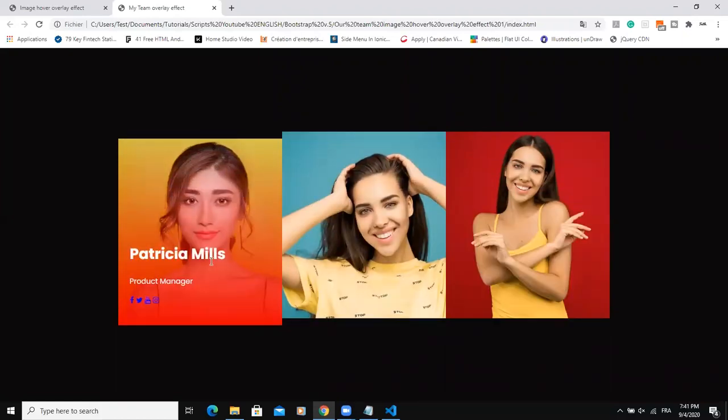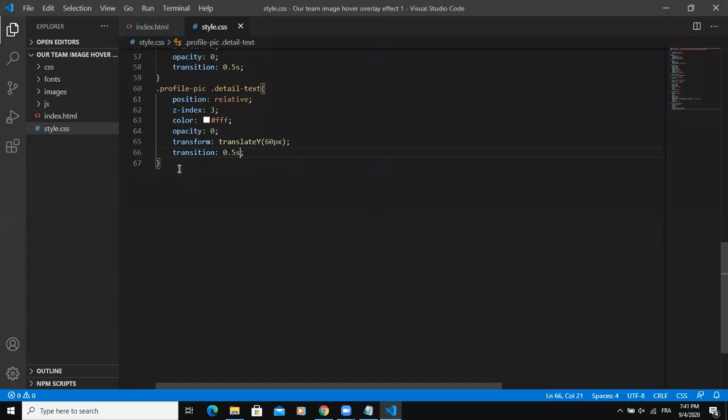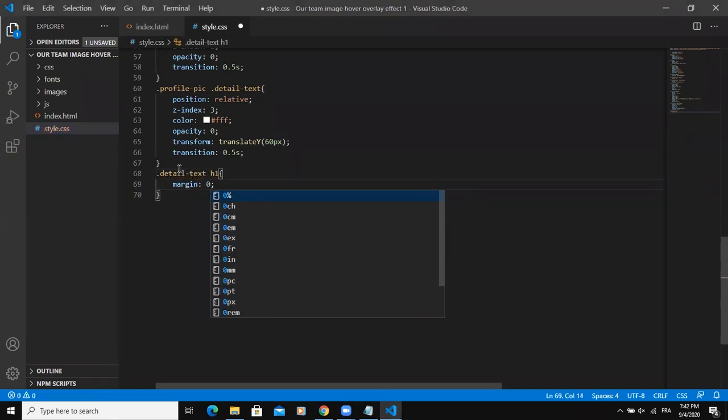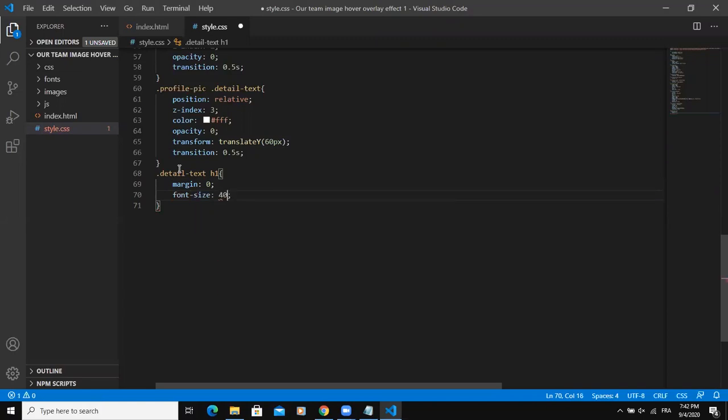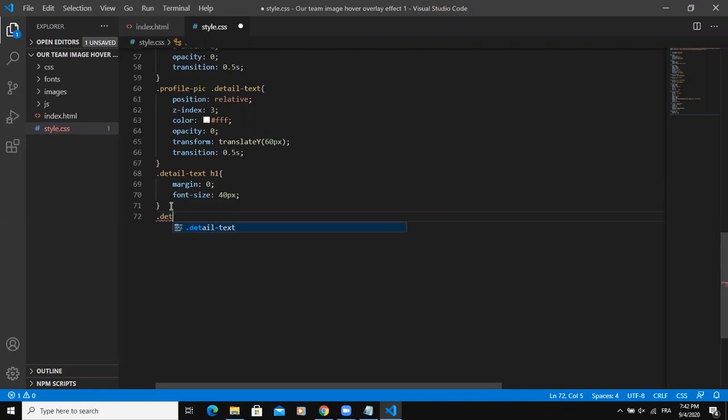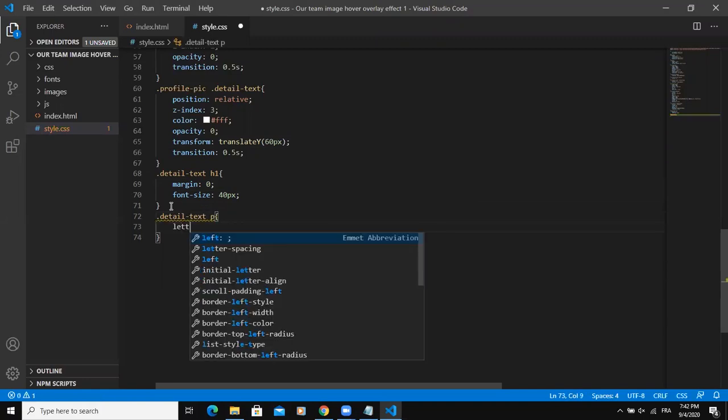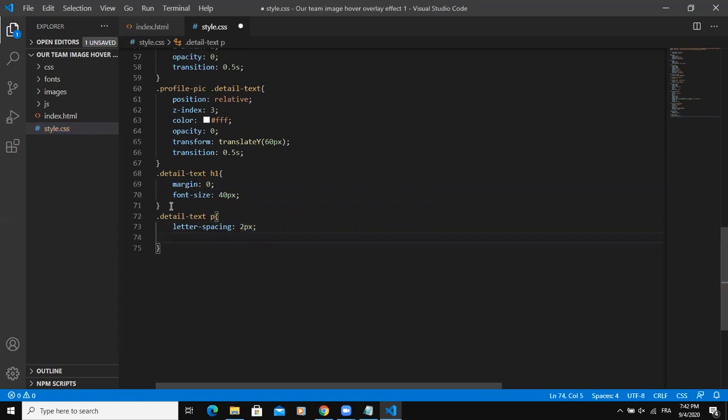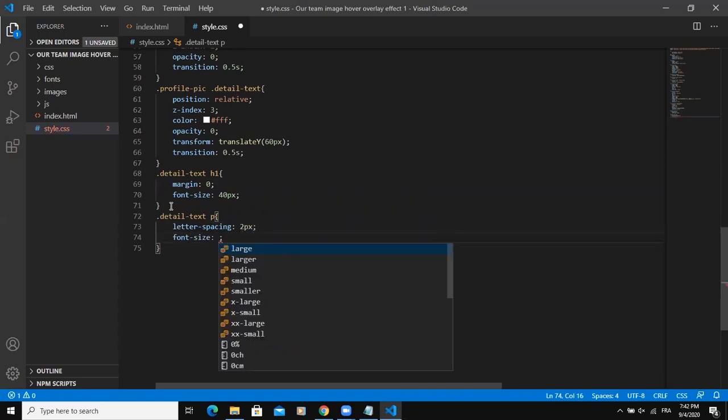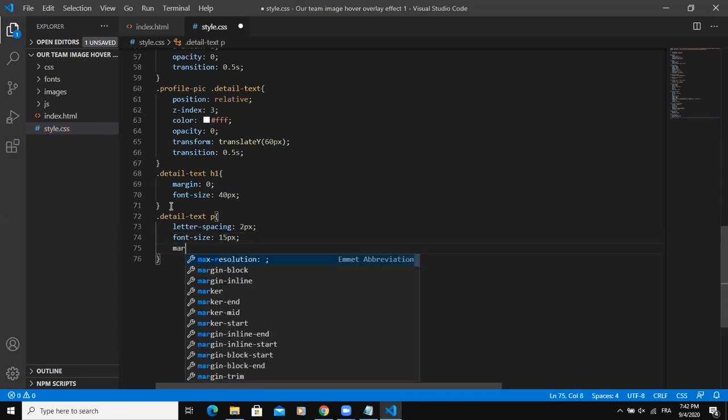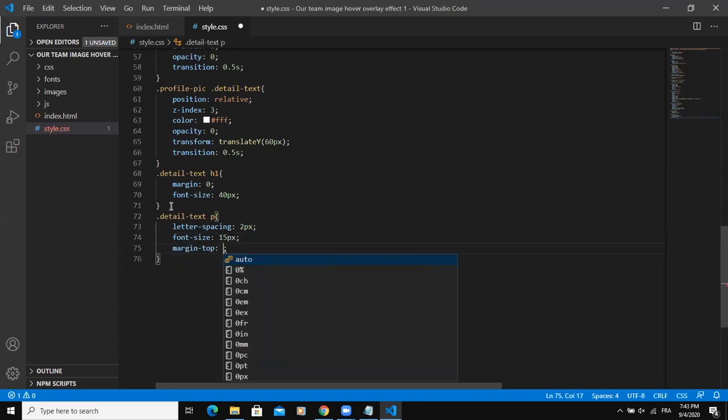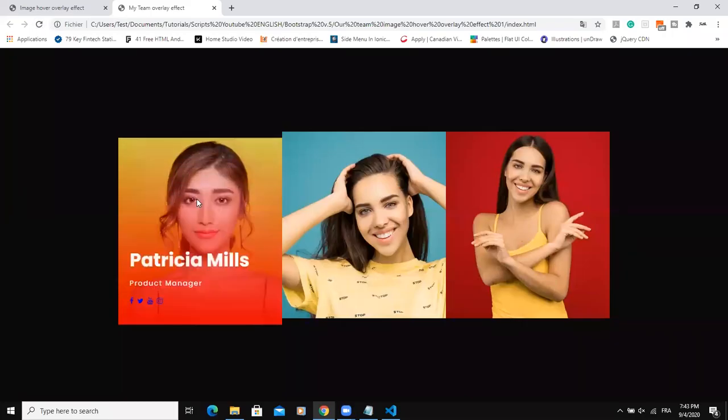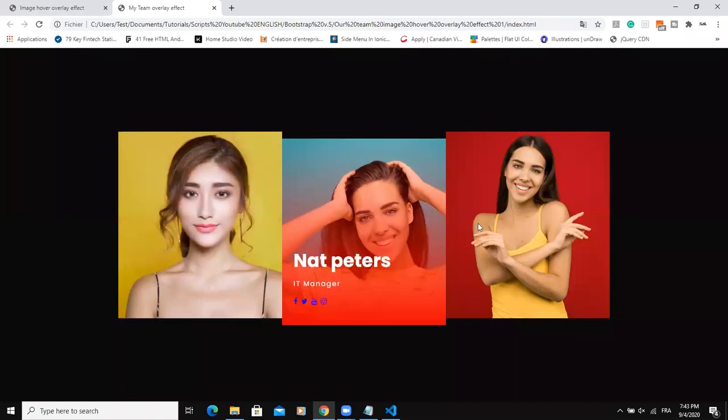The next thing I'm going to do is to style each of these text details individually and the icons as well to make my design be much more nicer. So I'll say detail text H1. So margin 0, font size 40 pixels. So that's for the name. Now I need to style the paragraph. So I will say detail text then P like this. So add some letter spacing, I'll say 2 pixels, then the font size 15 pixels, and margin top 8 pixels. Save and refresh. So now when I refresh, this is how it is looking like, much more nicer.